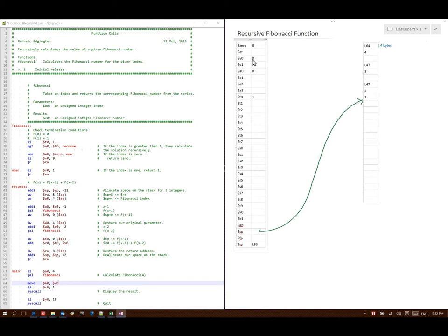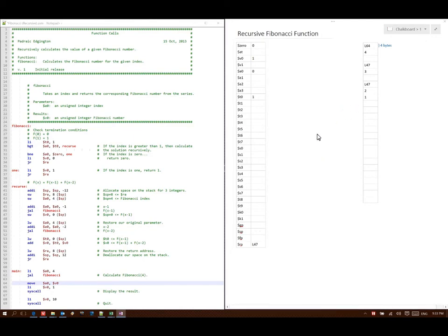Next, line 34 says go back to my return address, so I will go down to line 53. Line 53 says read the data from stack pointer plus 0 and store it at T0 — stack pointer plus 0 has a 1 — so I store that into T0. Next I add T0 to V0 and store that in V0: 0 plus 1 is 1, so I put a 1 in V0. Next I read the return address from stack pointer plus 8 — that says line 47 — so there's my new return address. Next I deallocate the 12 bytes of storage, and then go back to the return address, which is line 47.